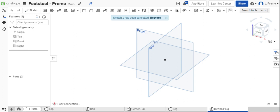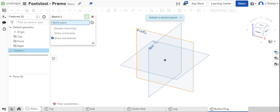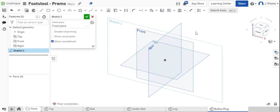In this video I will be showing you how to draw the button plug for your footstool project. To begin, start with sketching on the front plane.